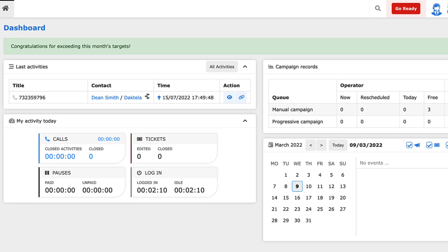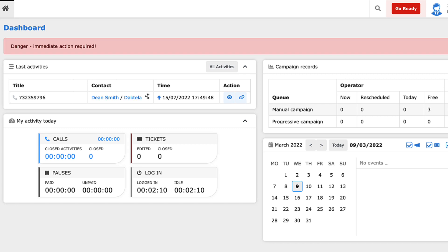Any announcements your team leader wishes to make will appear at the top of your dashboard. They are solely for your information, meaning you can't interact with them. Their color will depend on the type of the message.